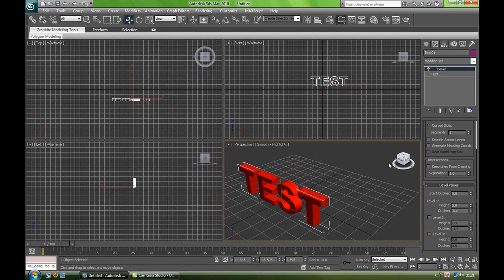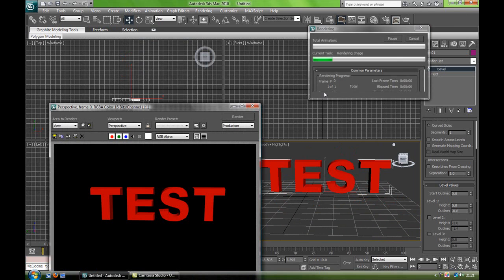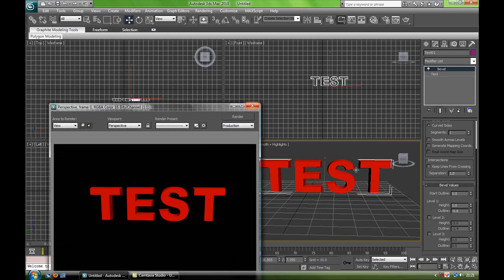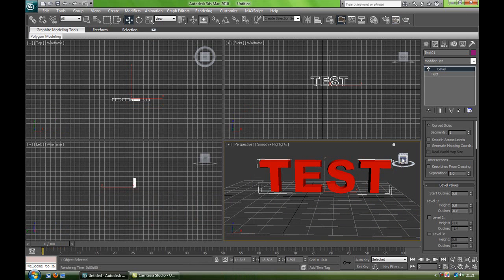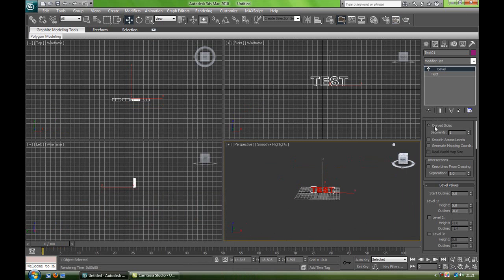Then you can preview it by clicking this up here, Render Production, and that will show you the outcome. As you can see, the background is black, and if you don't want a black background, this is where the backdrop comes into place.